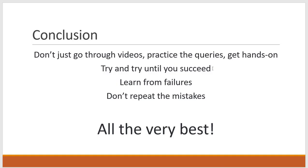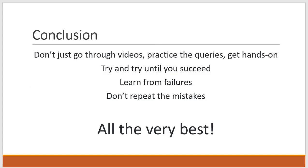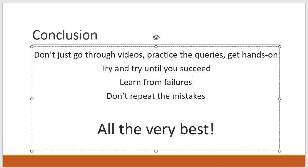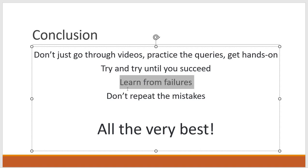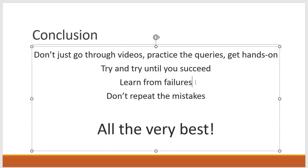That means try your best to learn the concepts and write the stored procedures. And learn from failures. That means if you are facing any error or if you are struggling to write something, learn from those failures. And don't repeat those mistakes again. Suppose you are facing one error today and after lot of effort you are able to fix it, list out that, what is the error you have faced and what is the solution you have applied. You have to learn from those failures and you should not repeat those mistakes again.